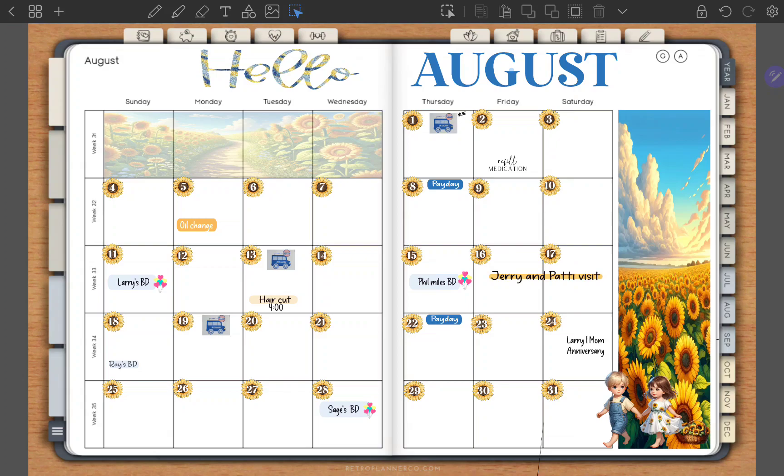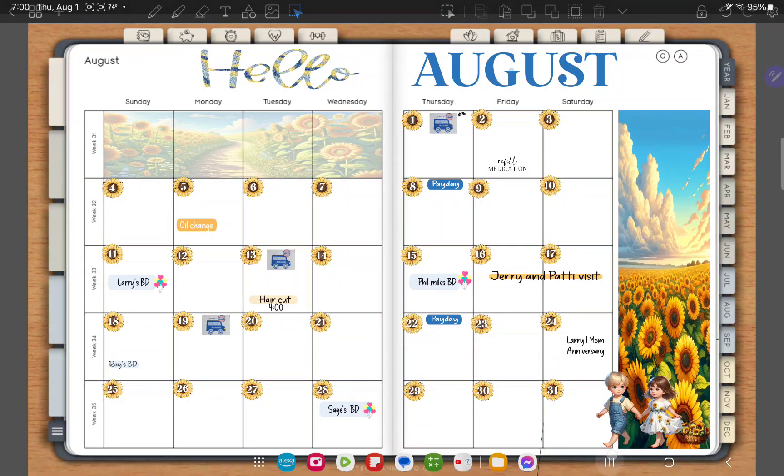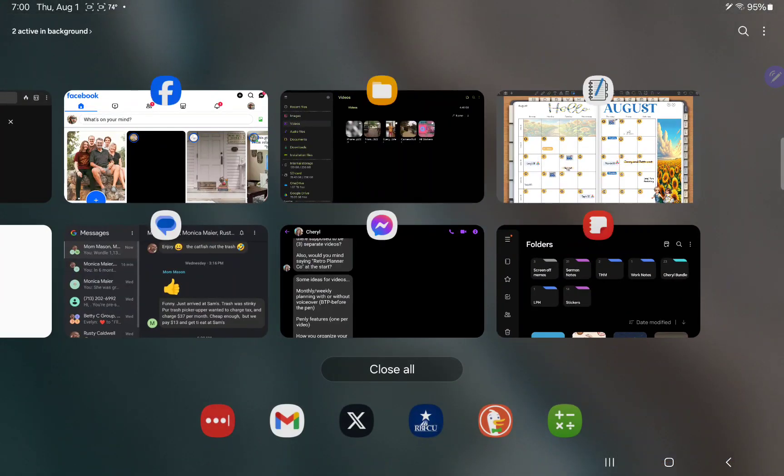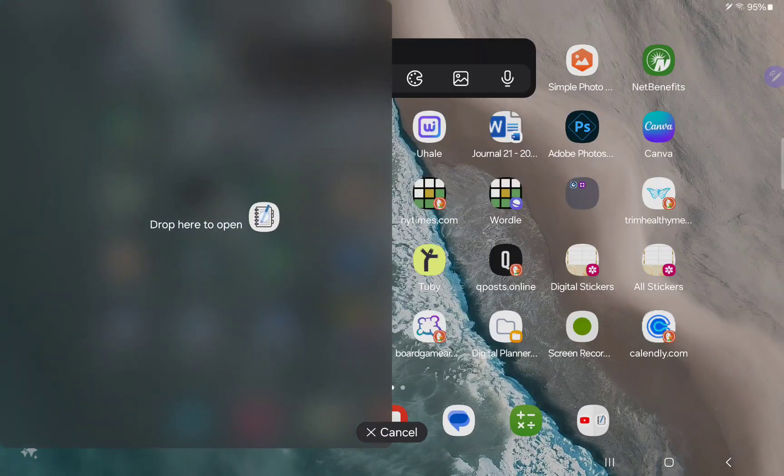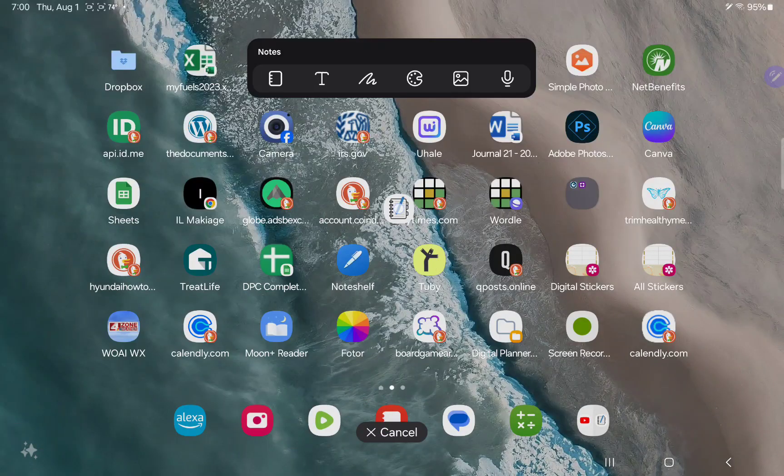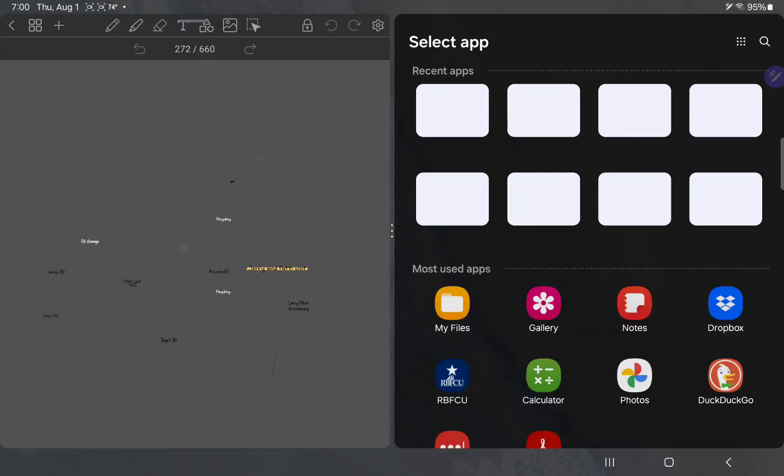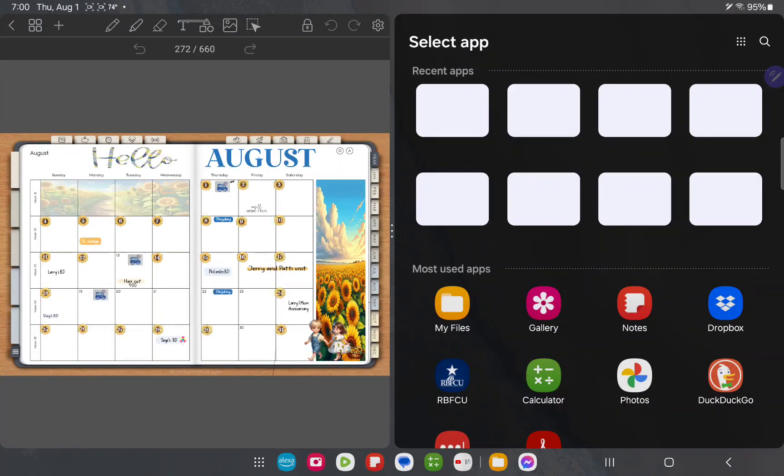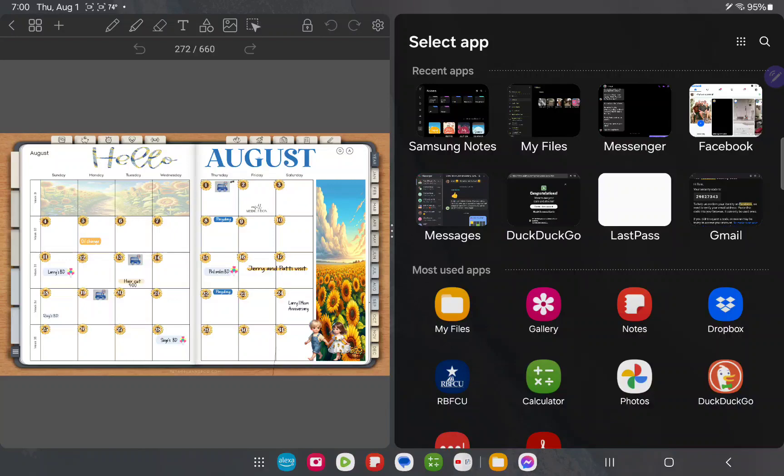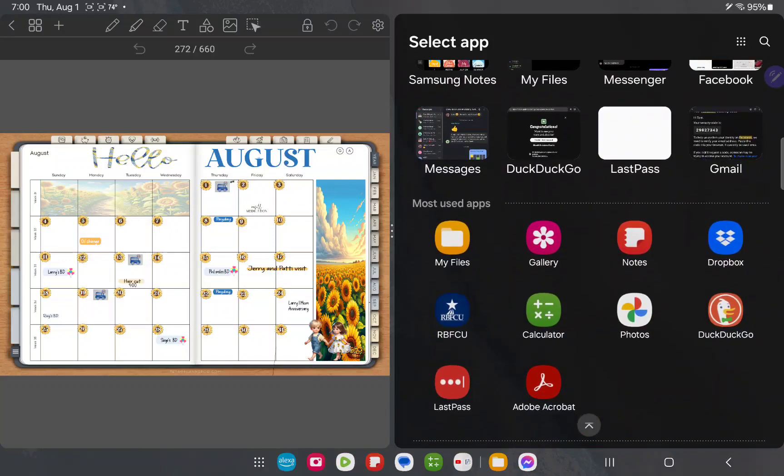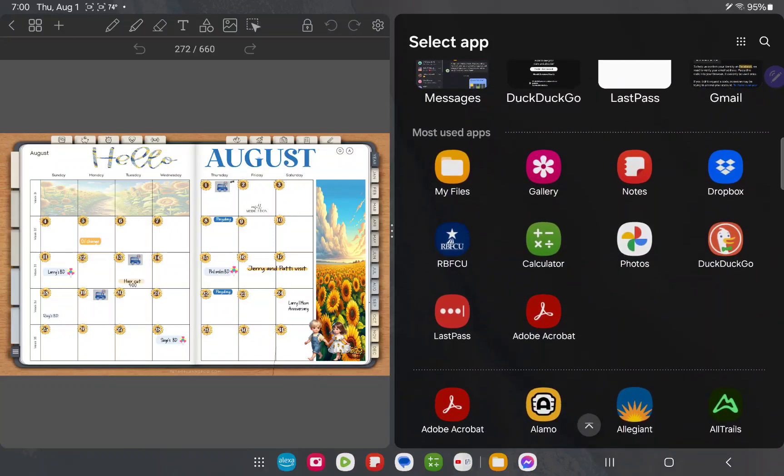Start with your planner in full screen mode and then minimize it and drag it over to one side or the other, or top or bottom, whatever your preference is. I'm going to drag it to the left and then on the right hand side it's going to open up options for me to select another app that I would like to use in split screen.